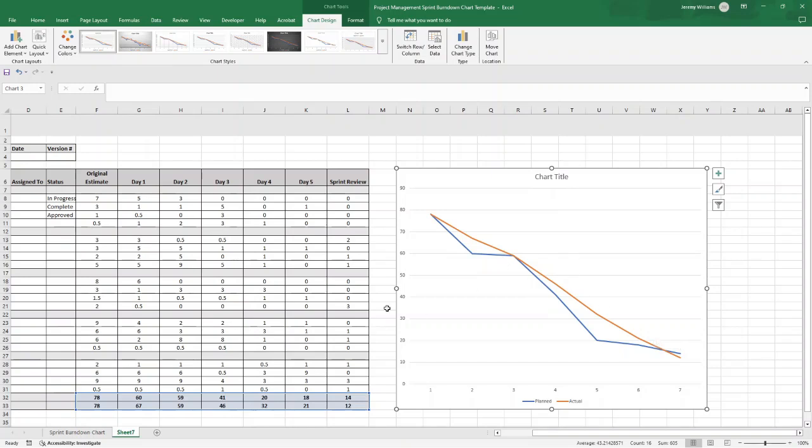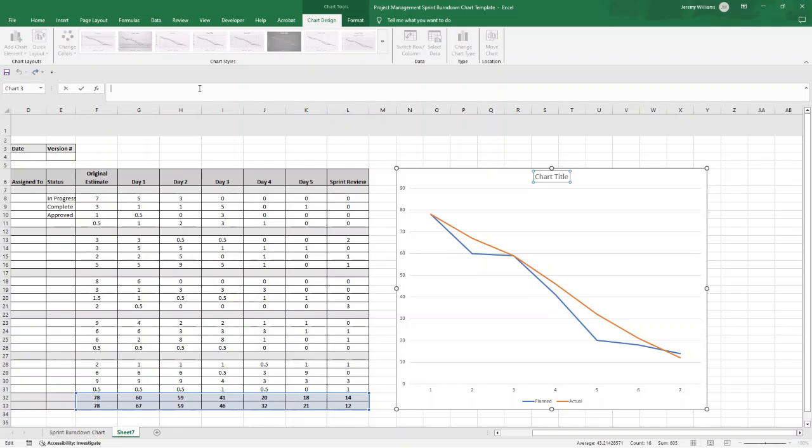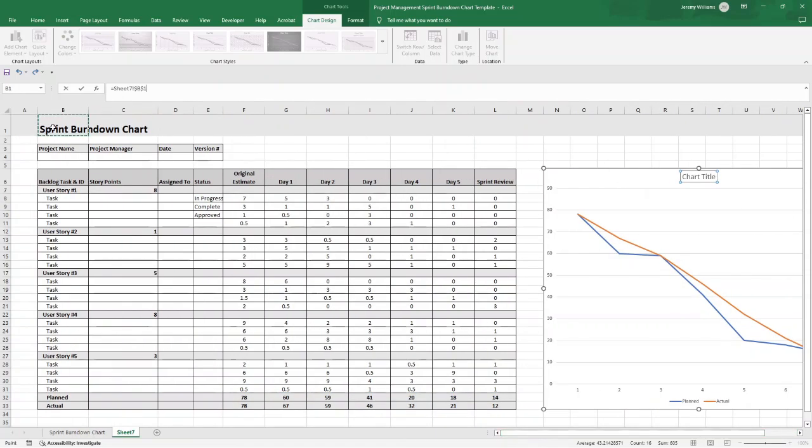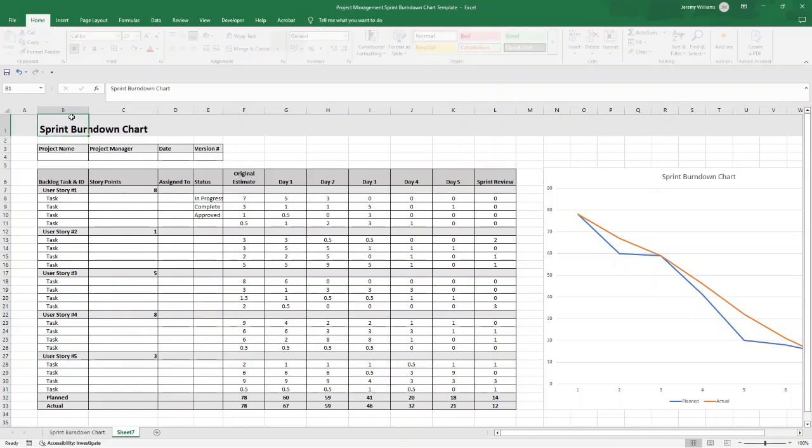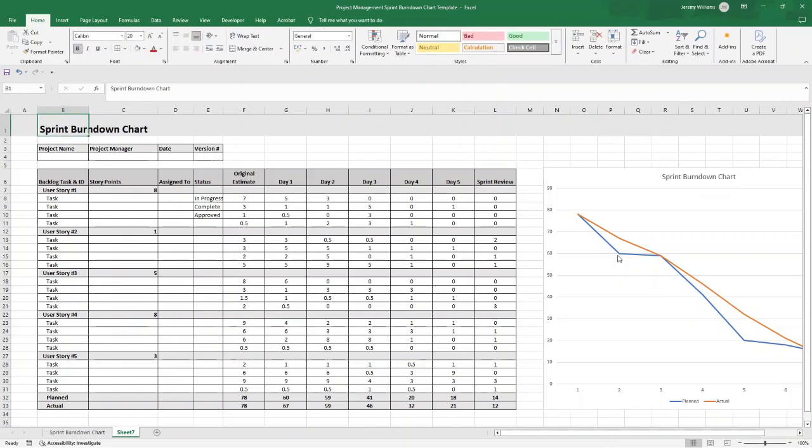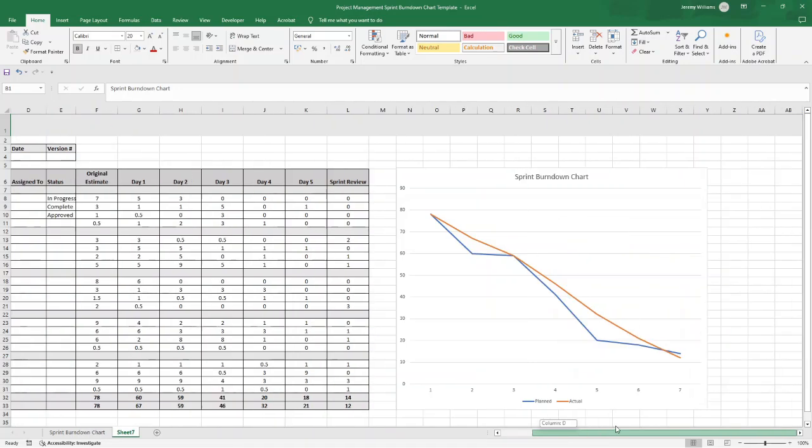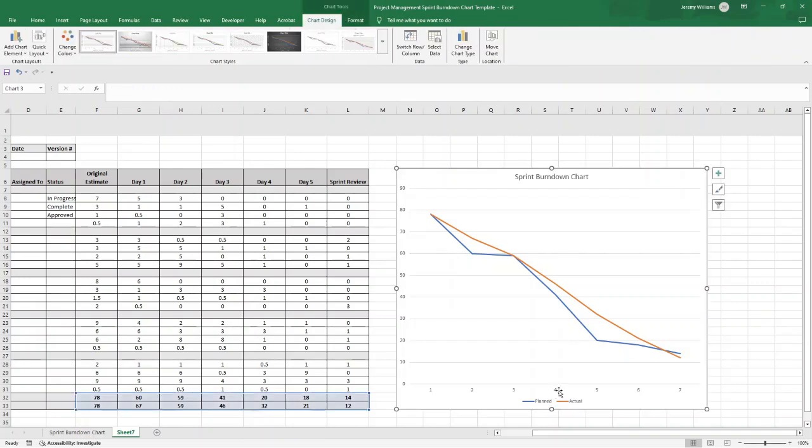All we need to do is just make a few subtle adjustments. The first thing is you want to change the chart title. So if I left click here, so once that's selected, I can then press Equals, and then if I go over here and select B1, press Enter, you'll see it's brought in the text that is in this particular cell. So if you update this at any point, it'll update the chart.